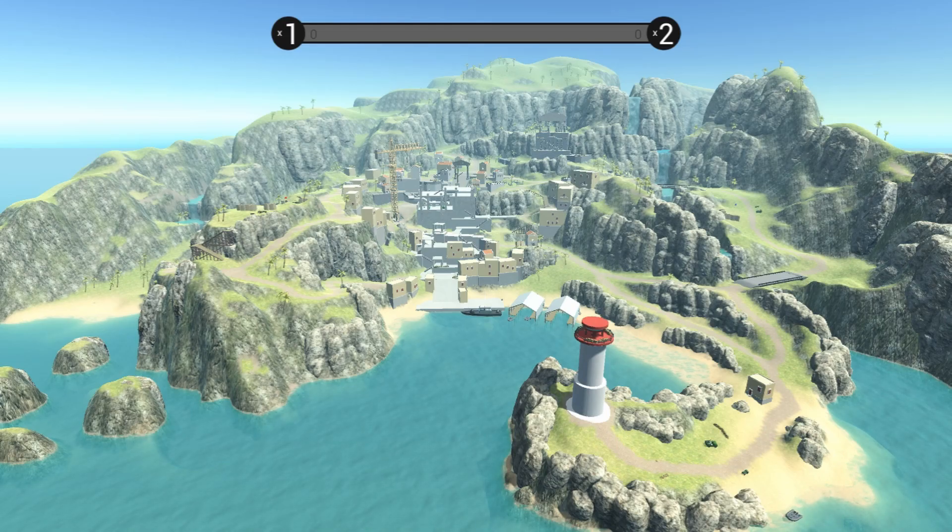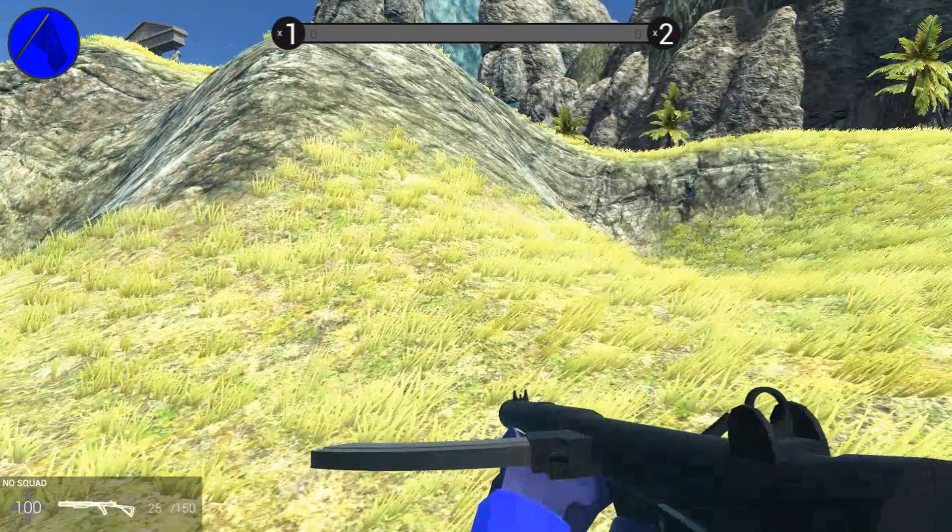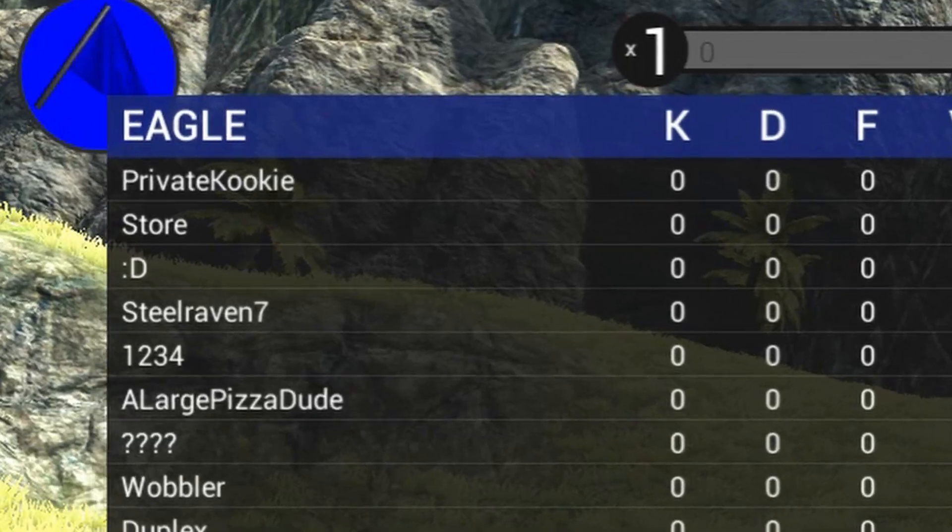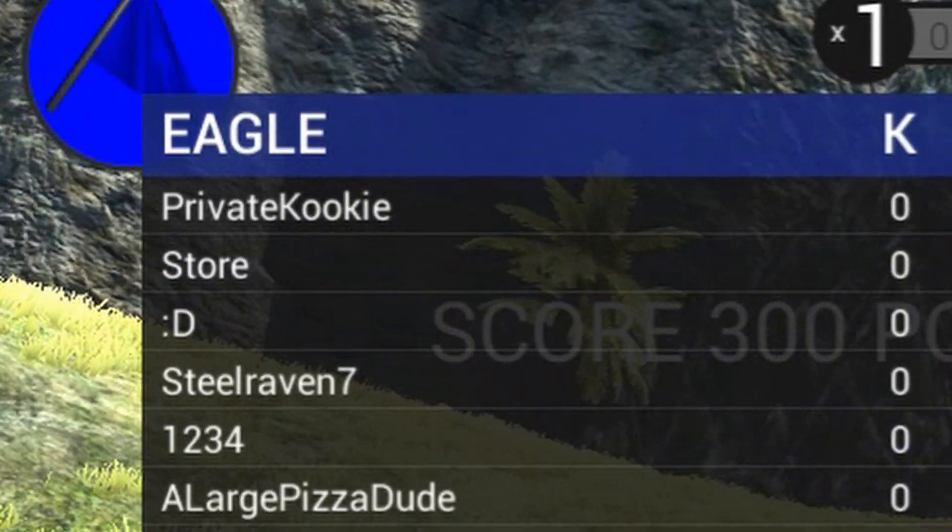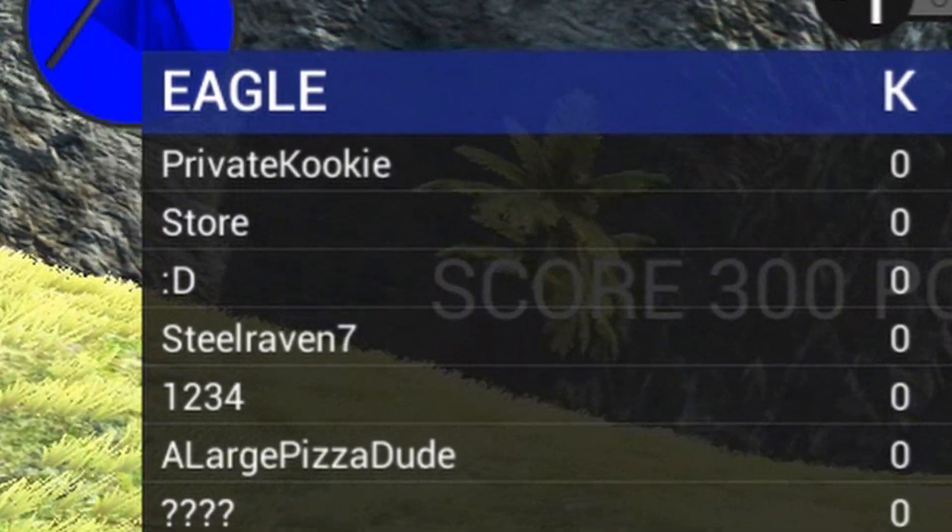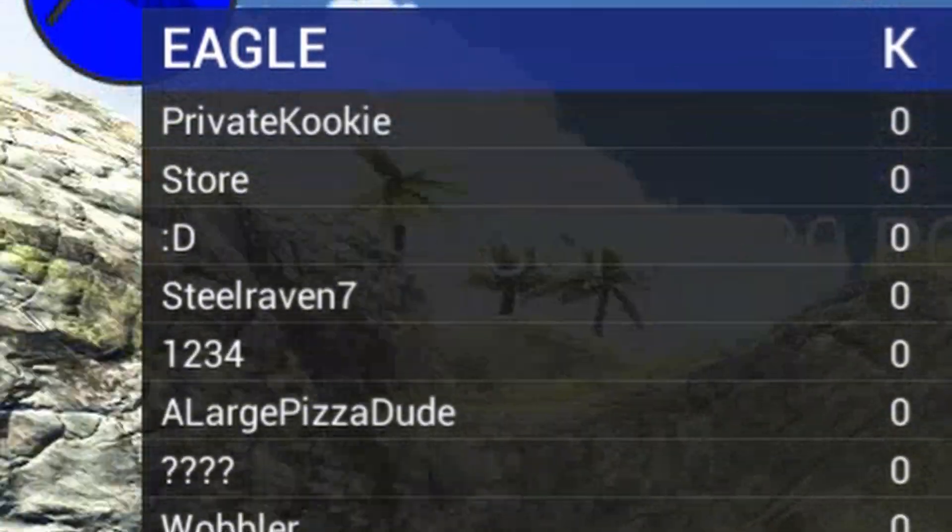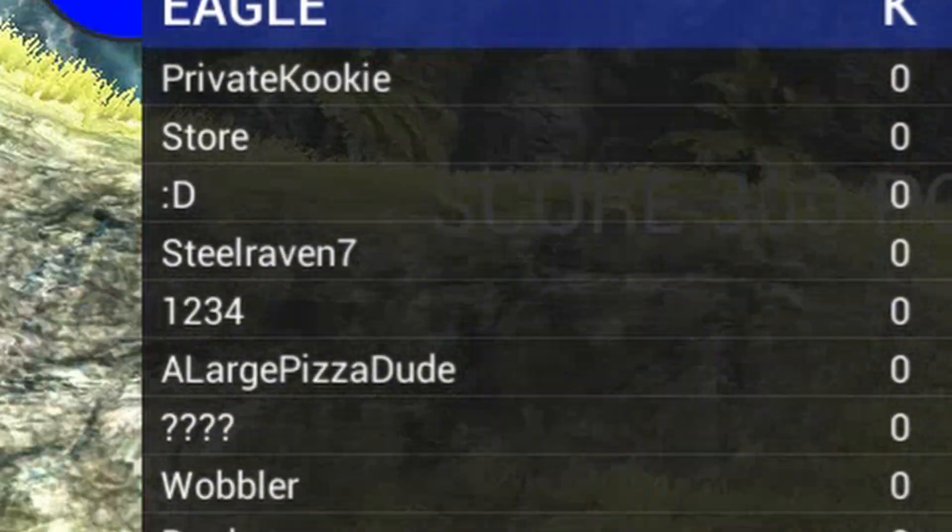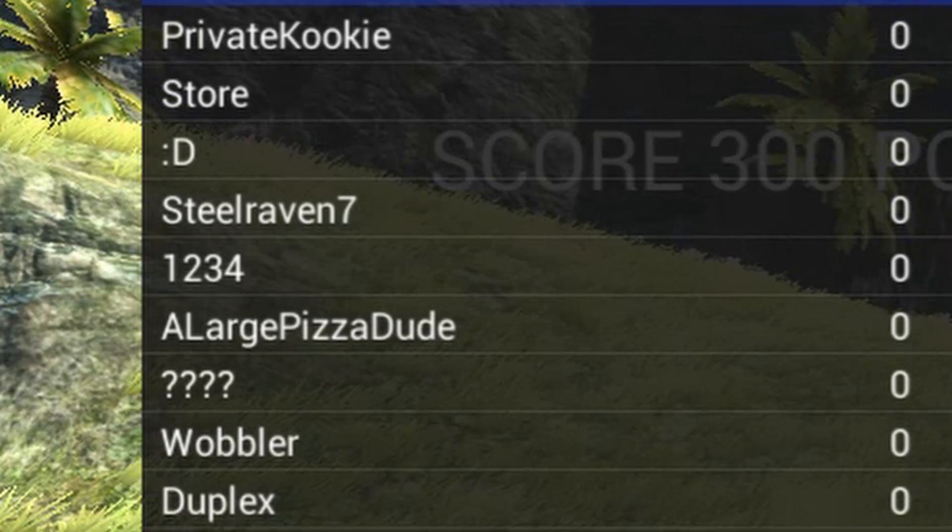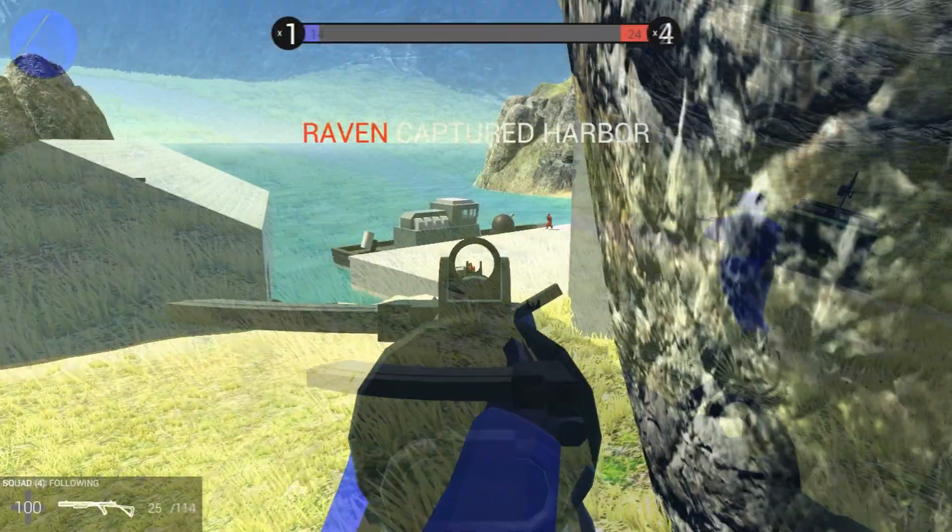And then if we click the scoreboard when we get in, you'll see private cookie, store, happy face, Steel Raven 7, 1, 2, 3, 4, a large pizza dude, and the question marks that we added.